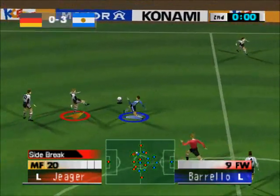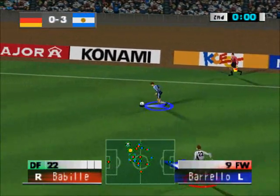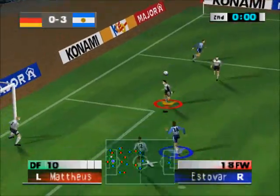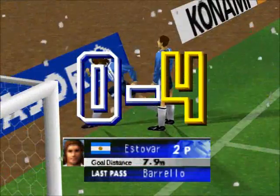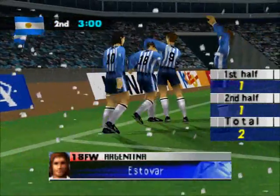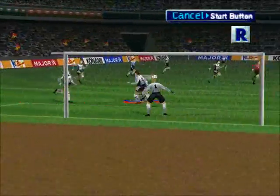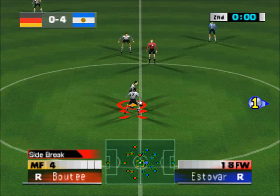Now, we're into injury time. To the left — great header! Yes, it's there. A tremendous header to beat the keeper. They are unstoppable. Here's a replay. So it's now 4-0.